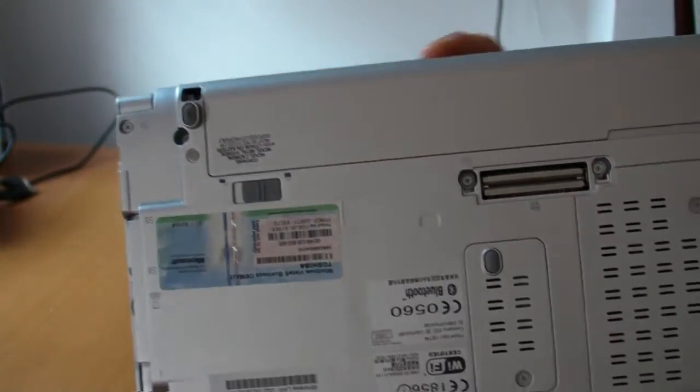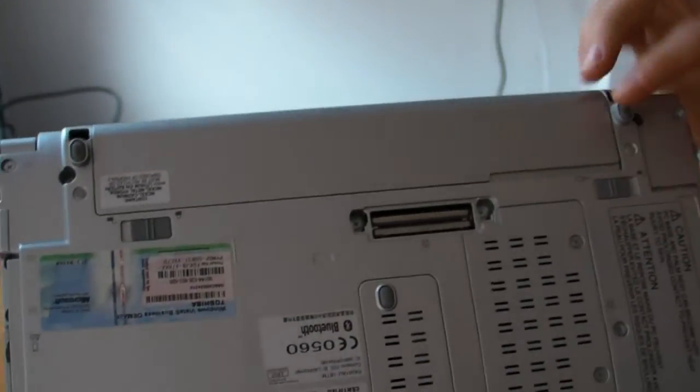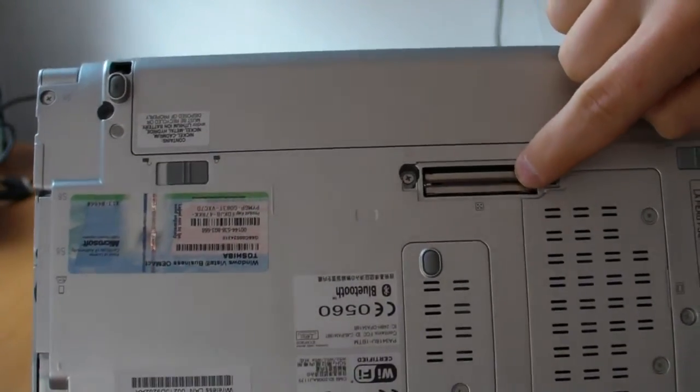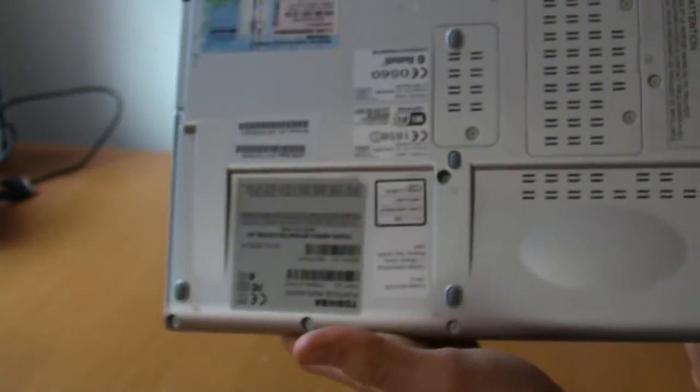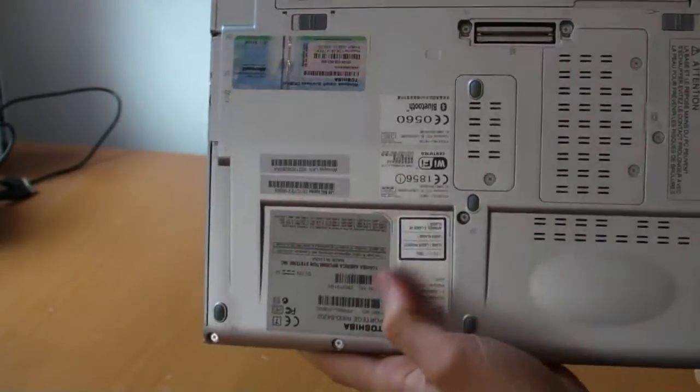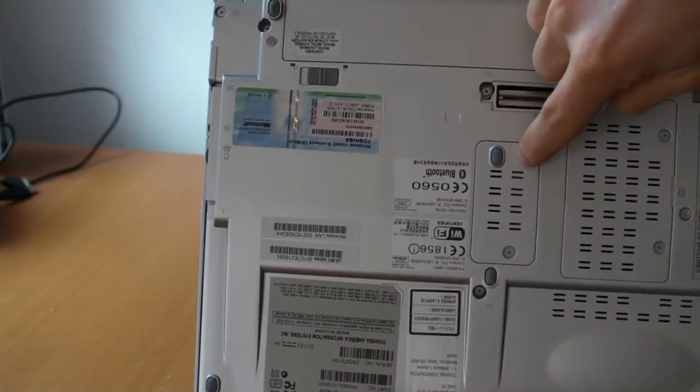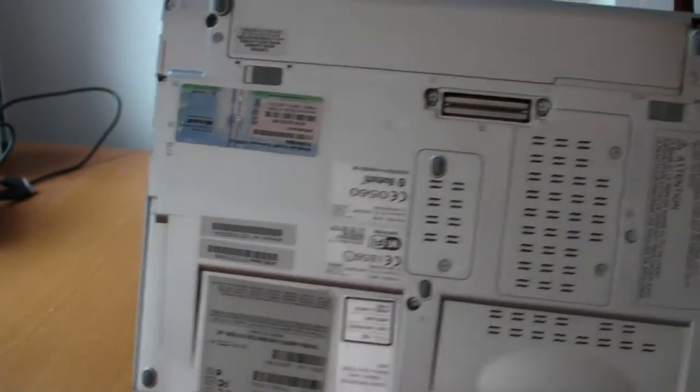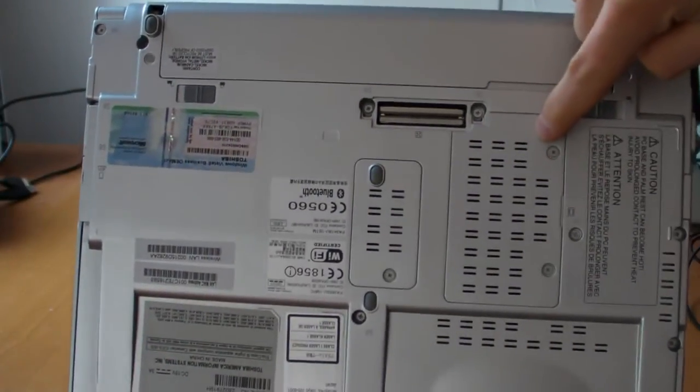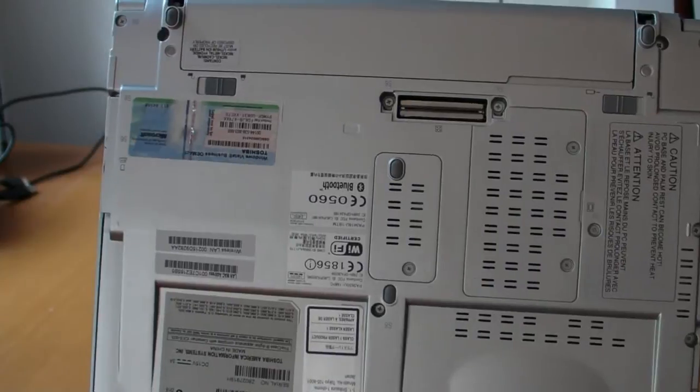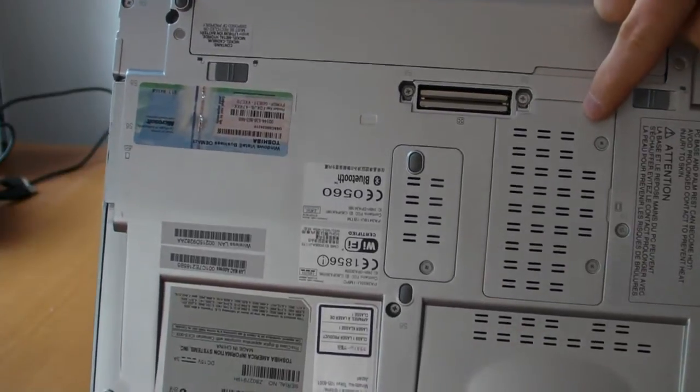Here's the battery. It's up top. A port replicator. And then there's nothing on the bottom except for easy access to your wireless and your memory in there.